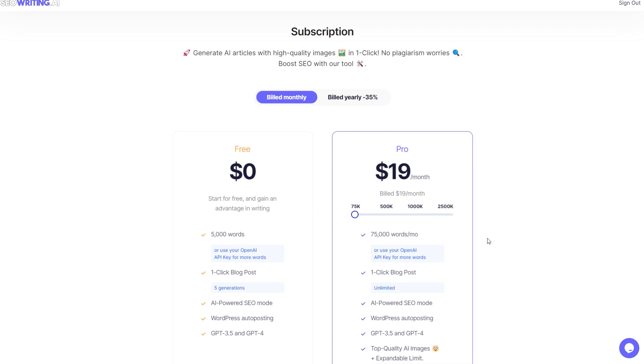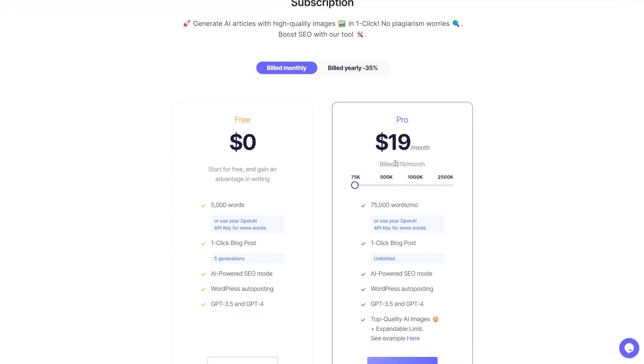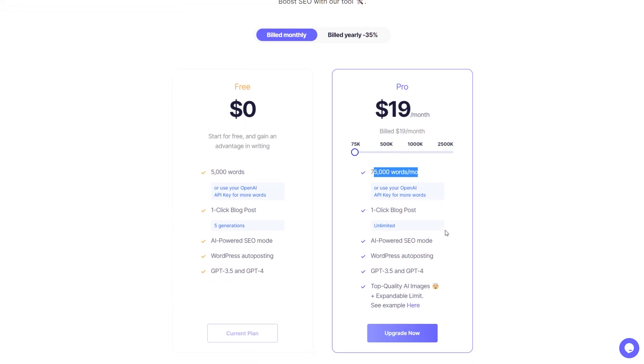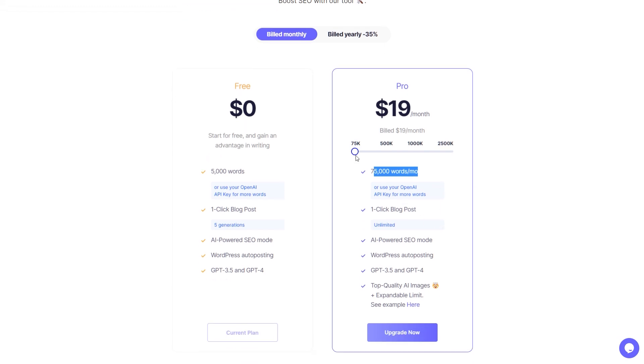Or you can use your own key, which is a good idea. You could get through all those words and then it's very cheap to generate the actual articles using your own OpenAI key. So we've got 75,000 words, then we jump up to, what's that, $60 a month, and $100, $140 a month.